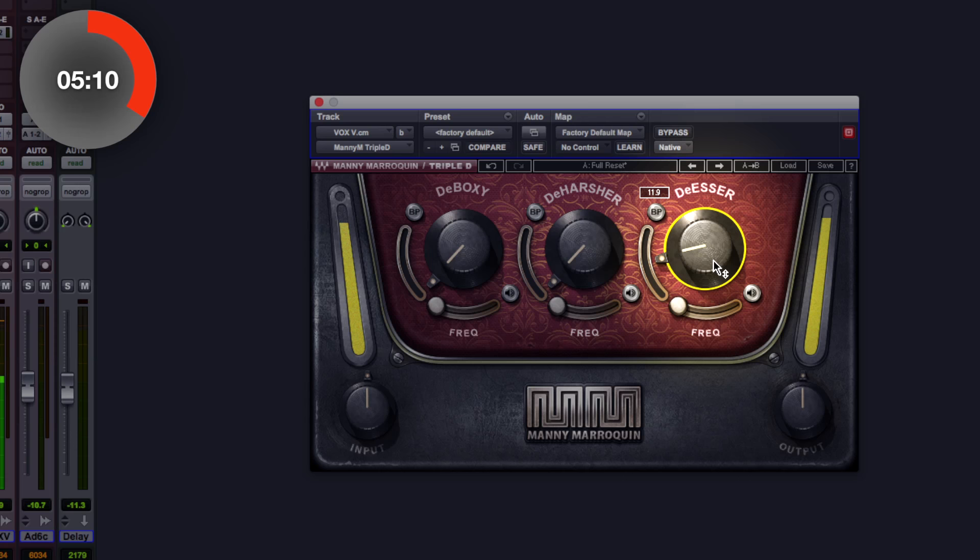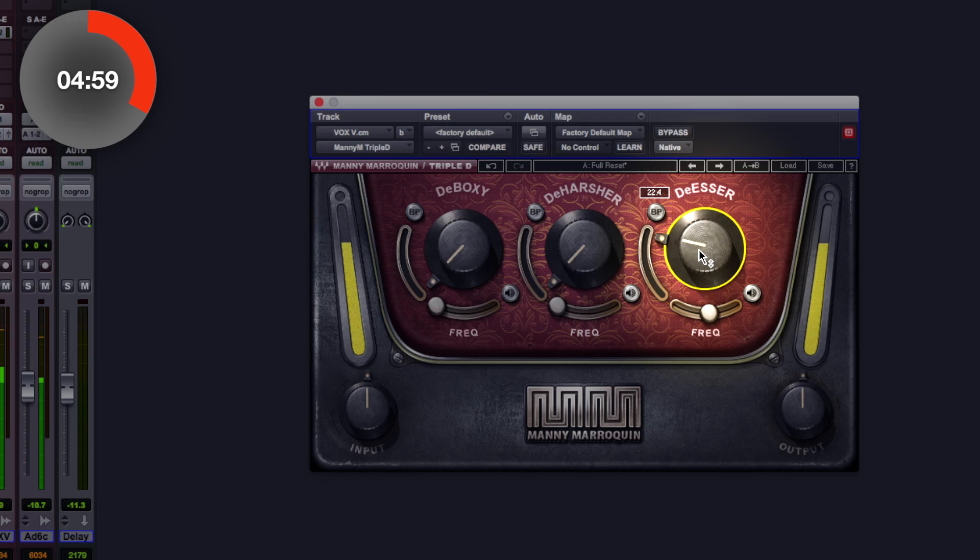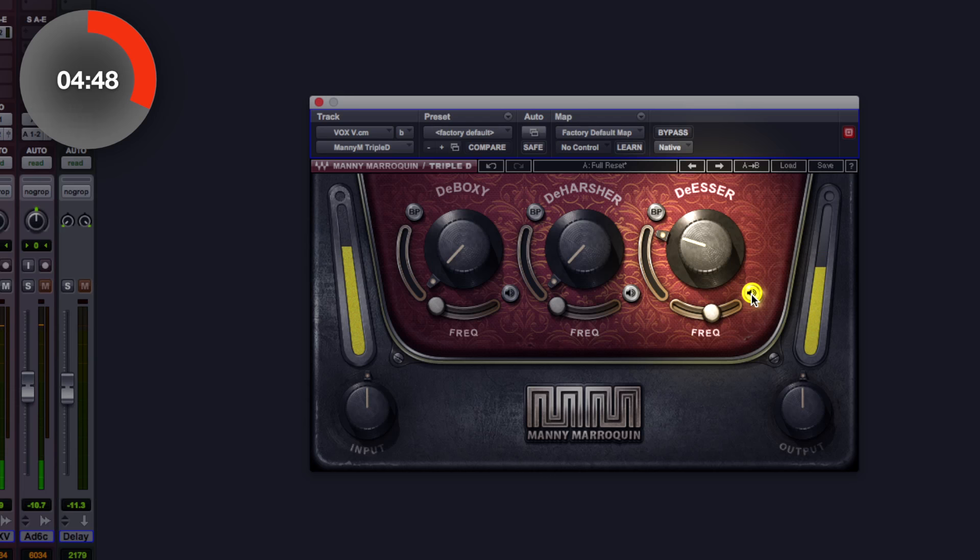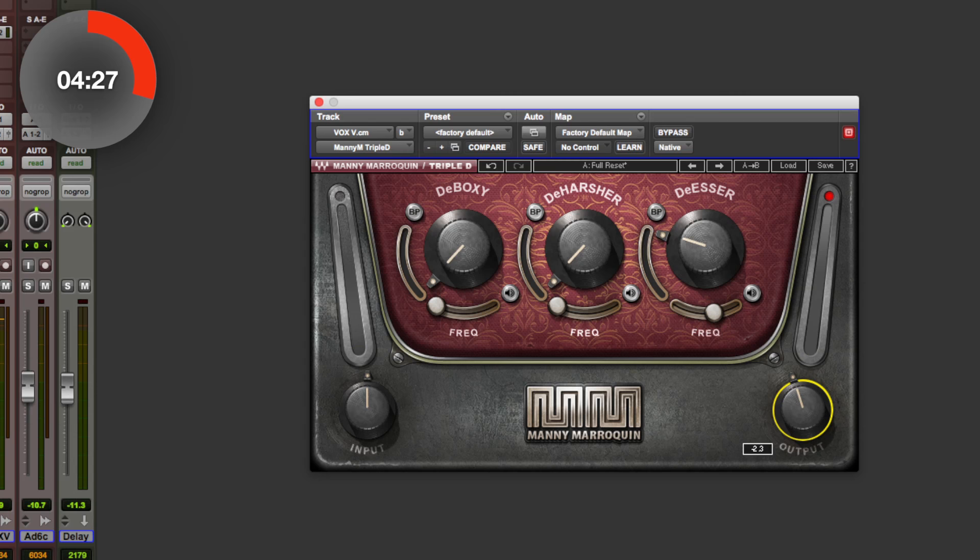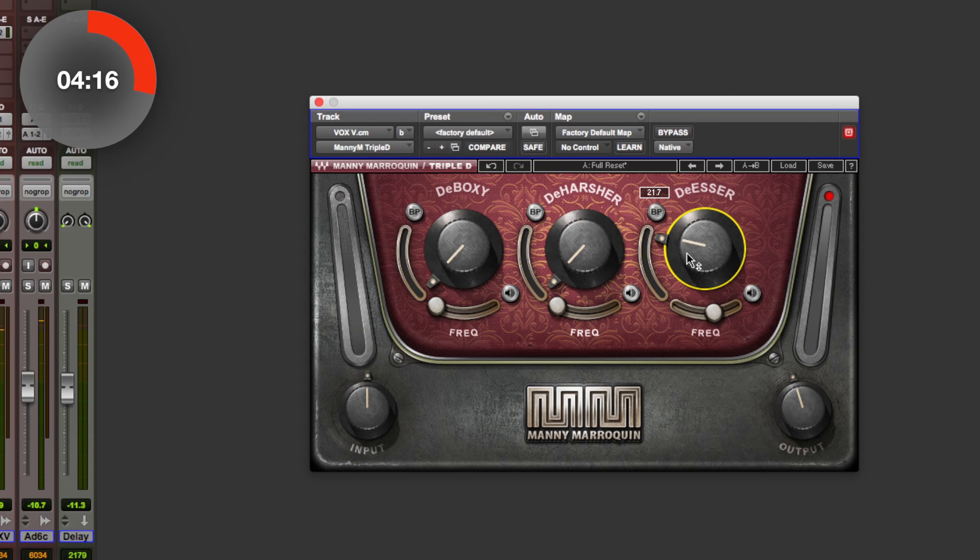So let's use this de-esser dial here to try and back off that sibilance a little bit. This is how much of the processor you want. And here we can choose the frequency. Right, and we can actually monitor as well what's happening. You can hear that. We can bypass it if you wanted to. I'd say it's about there. Let's put it back in the mix. Much, much better.